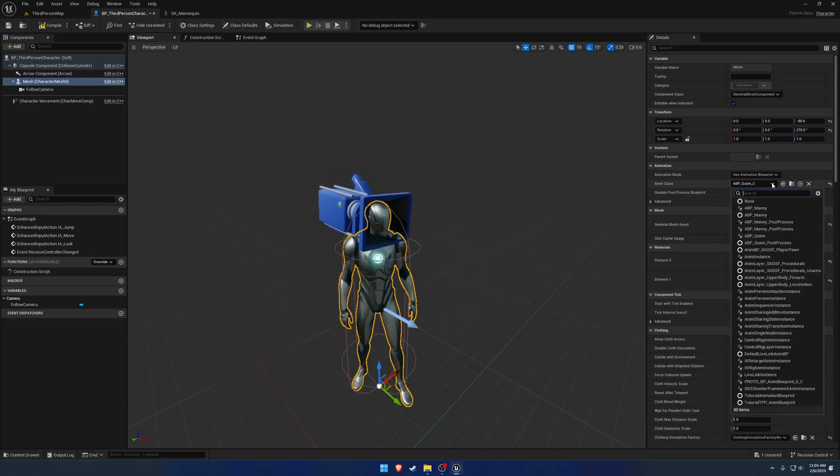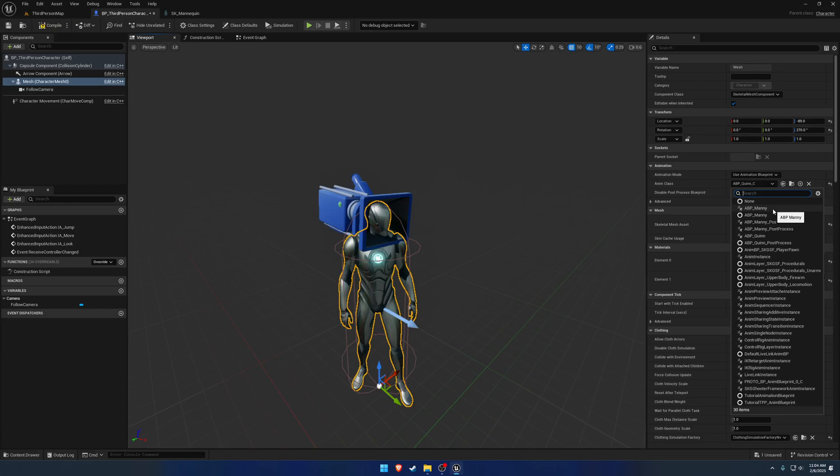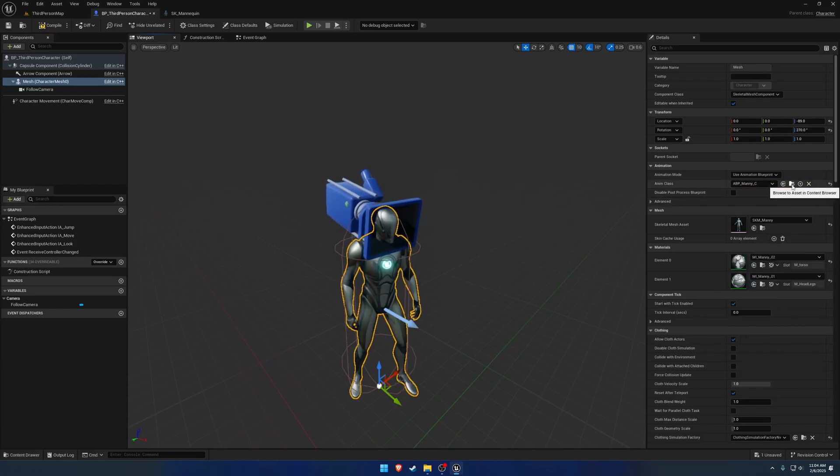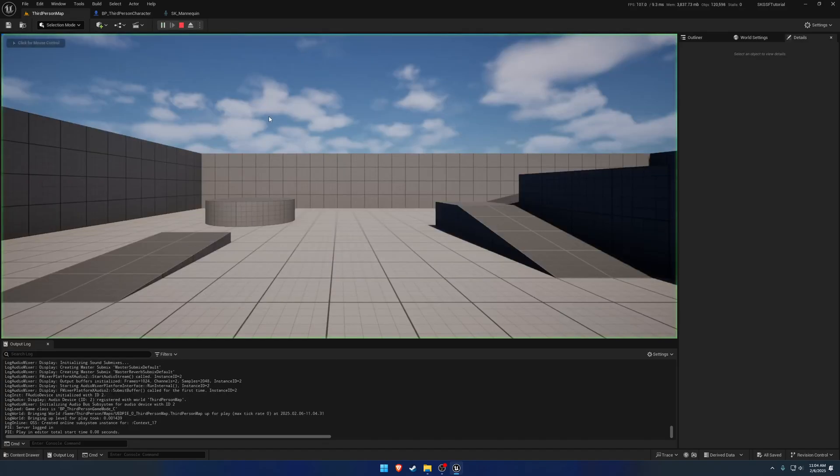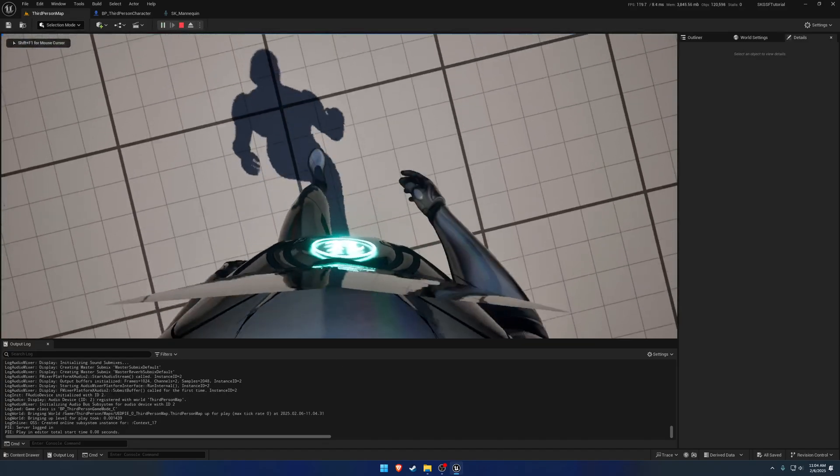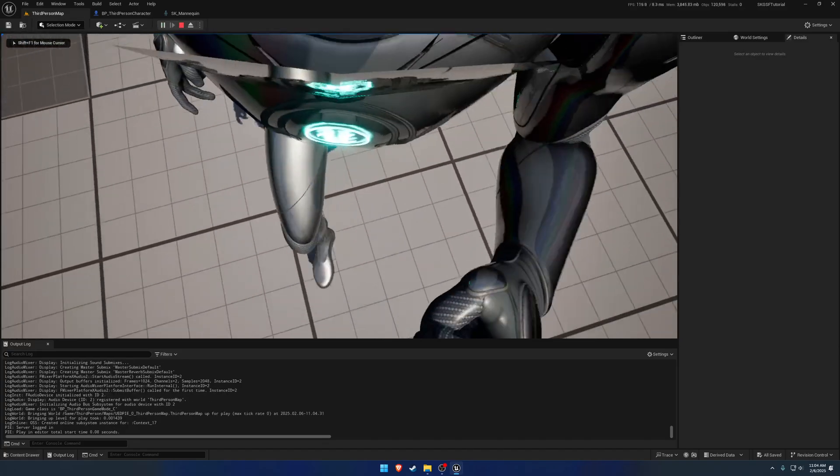Then I do want to go ahead and change this over to the actual mannequin. We can change the NMBP to NMBP Manny. So now when we hit play, this is our guy.